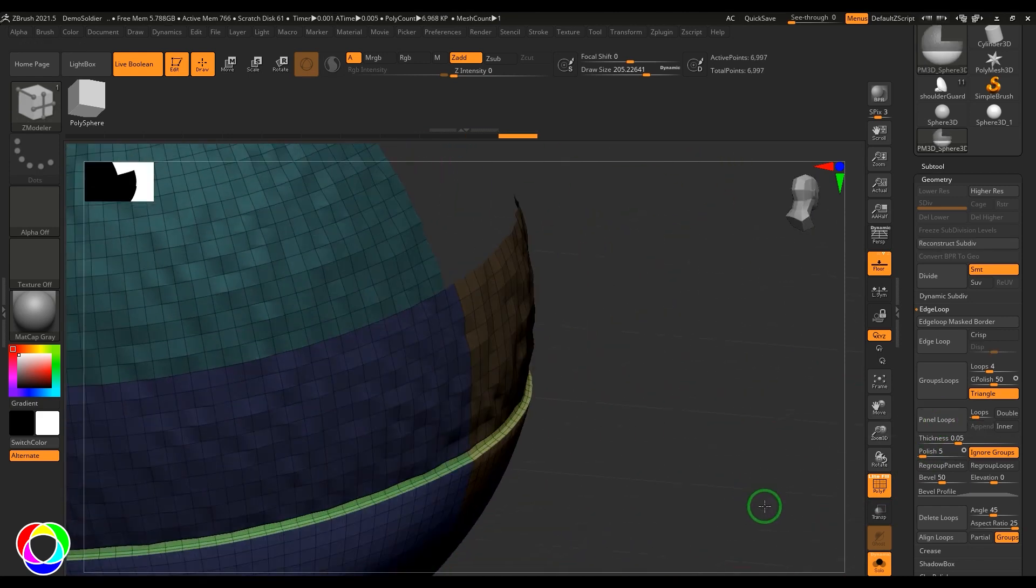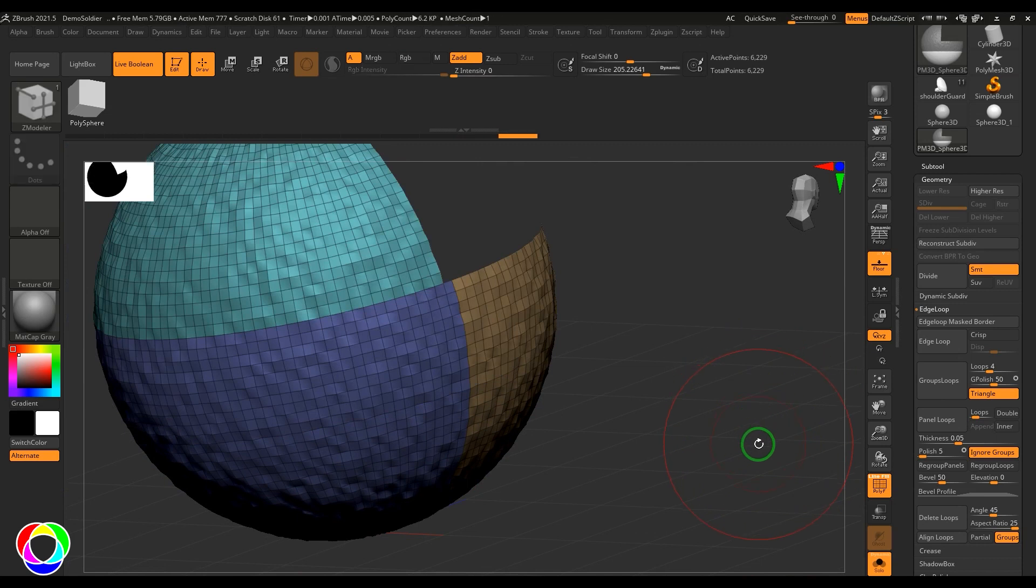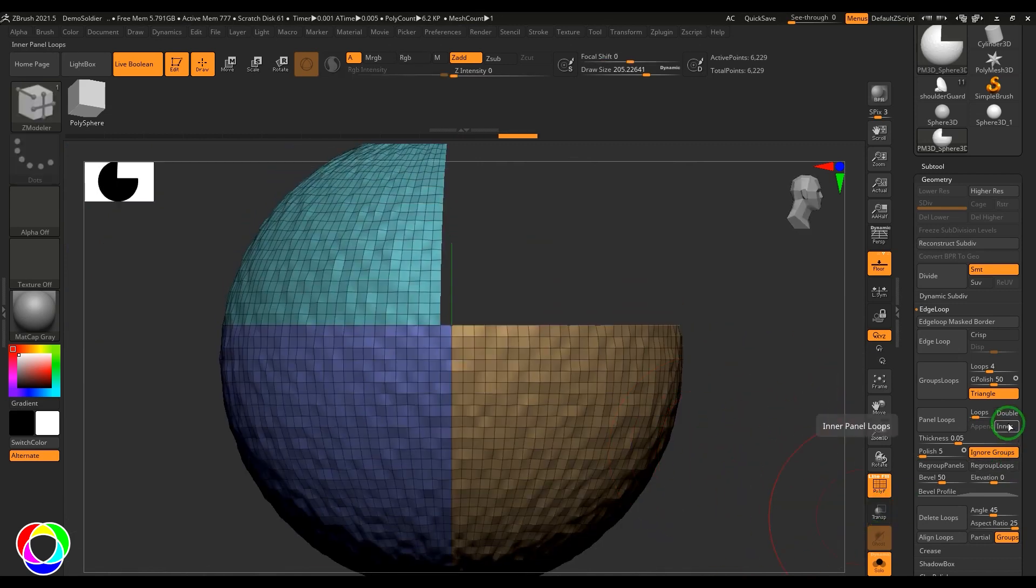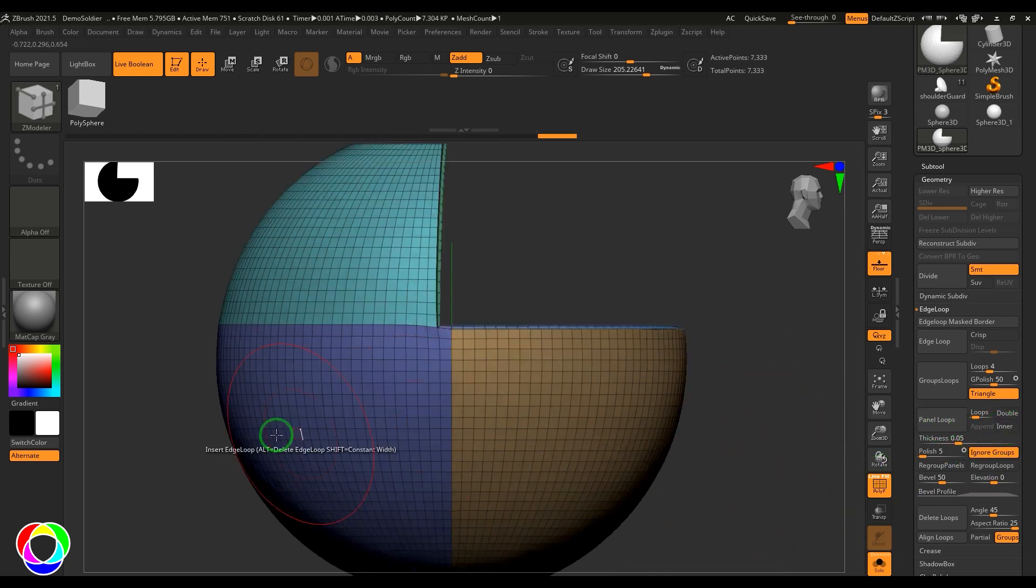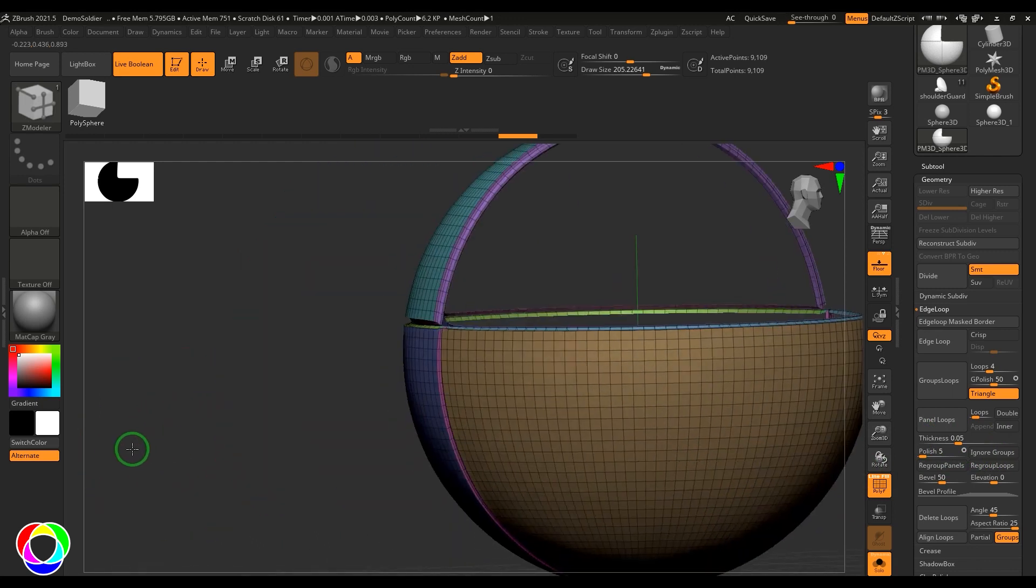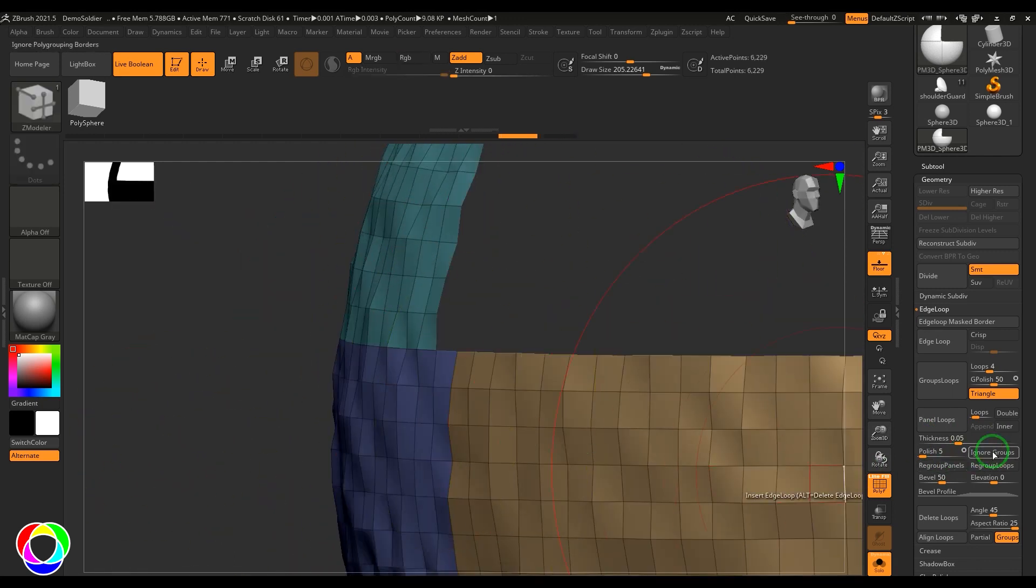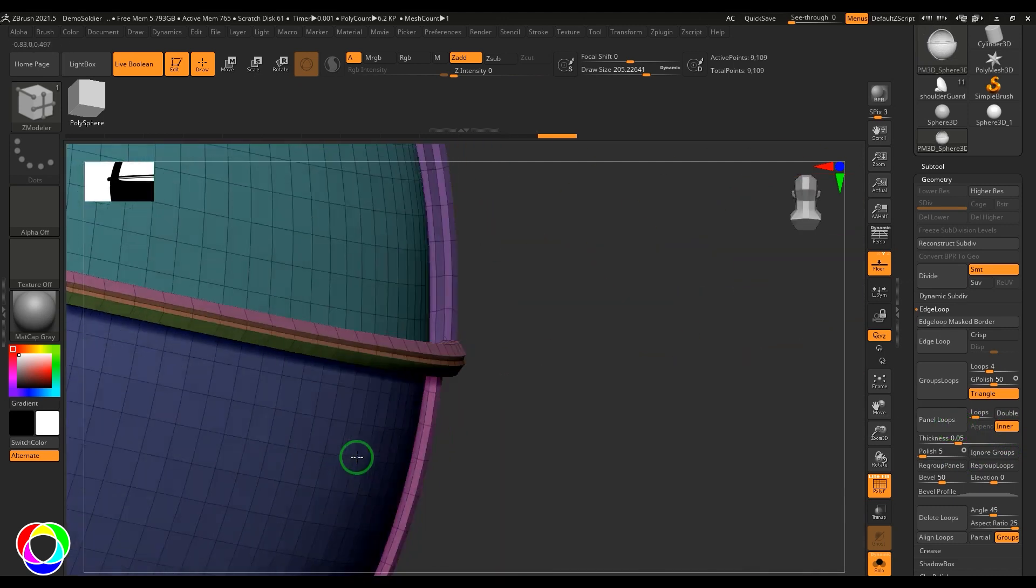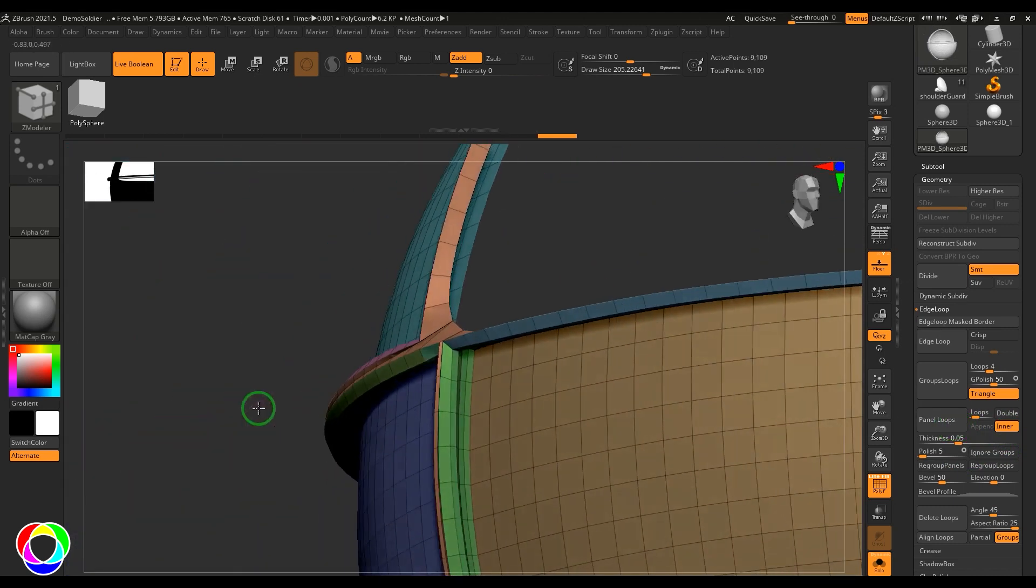We have inner, which is basically nothing. But when we're applying the panel, I'll switch off the ignore groups. You should be able to see panels forming here going inside. When I say inner, the loop cutting is formed outside the model.